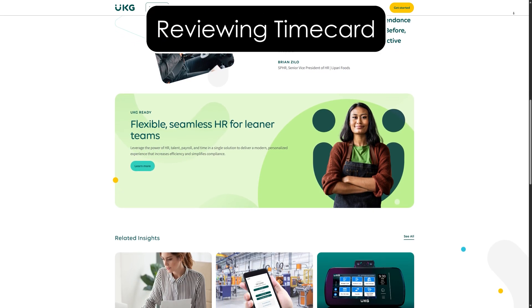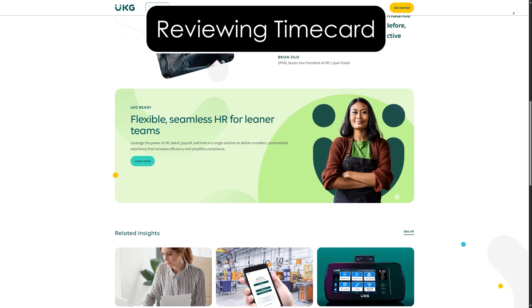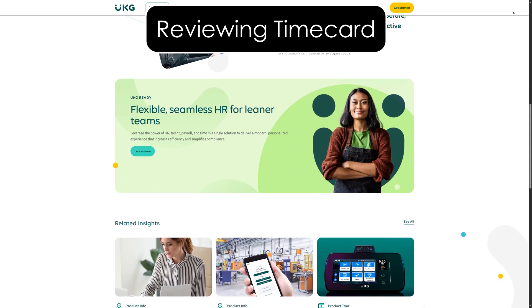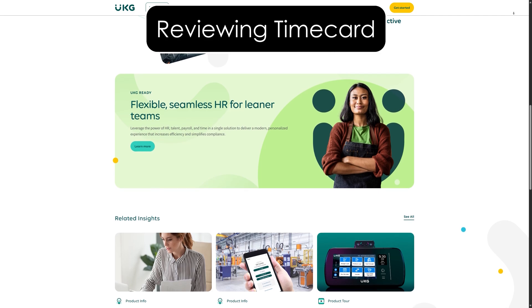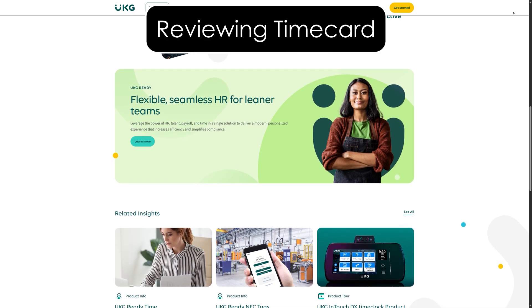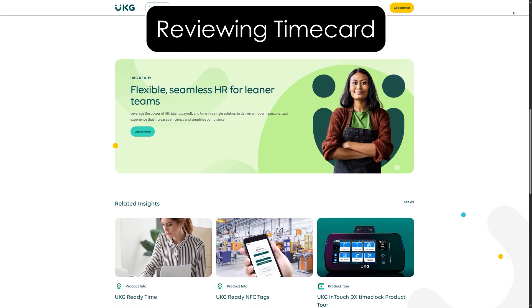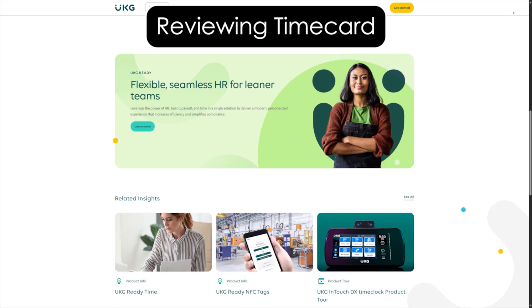Reviewing your time card: make sure you regularly check your time card for any discrepancies. This ensures your hours are accurate before payroll processing.